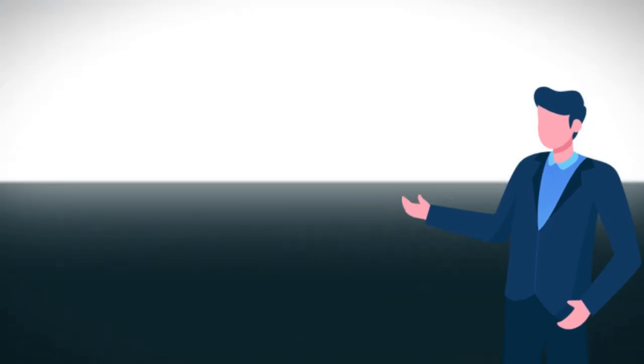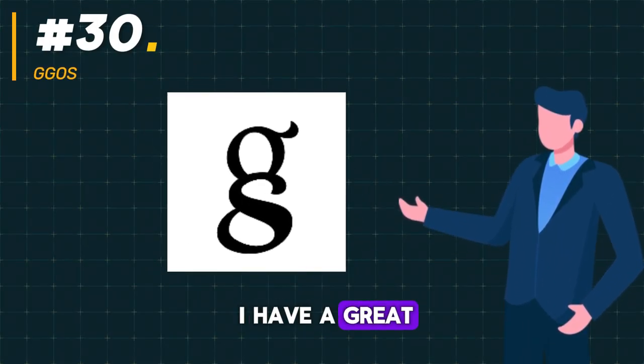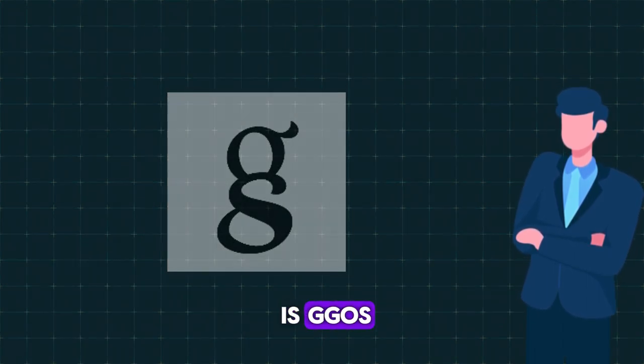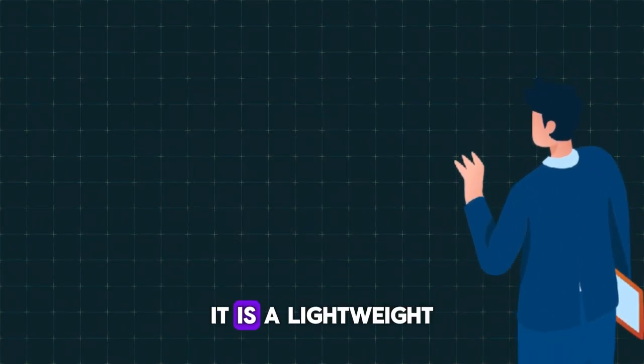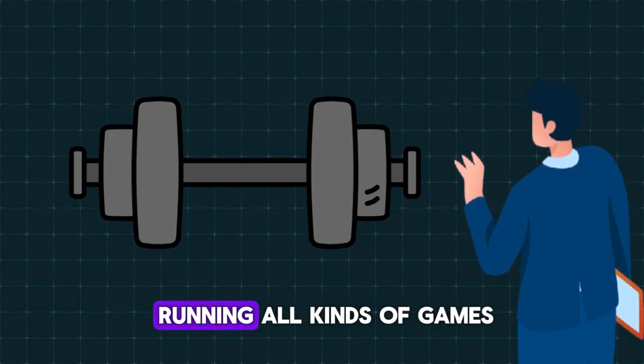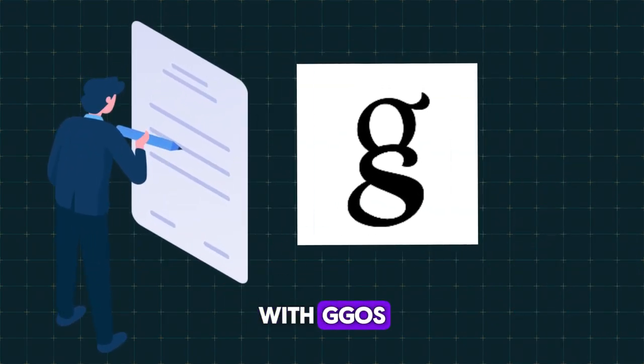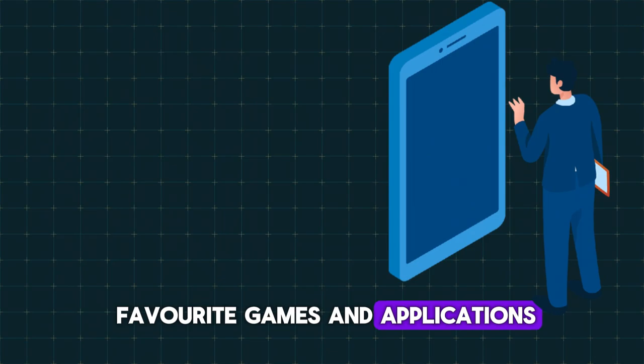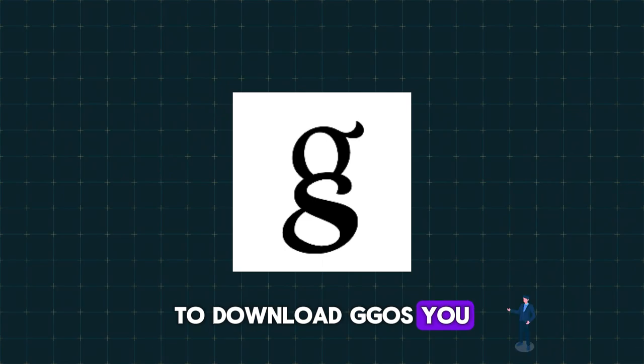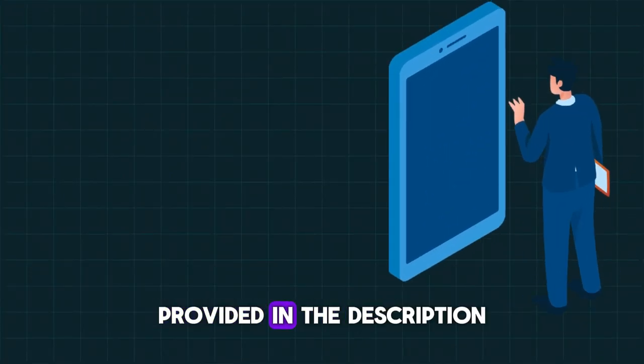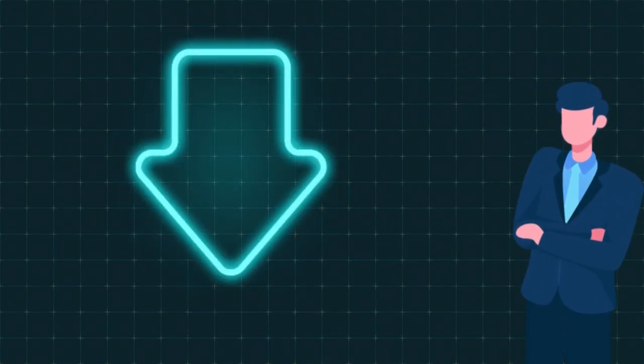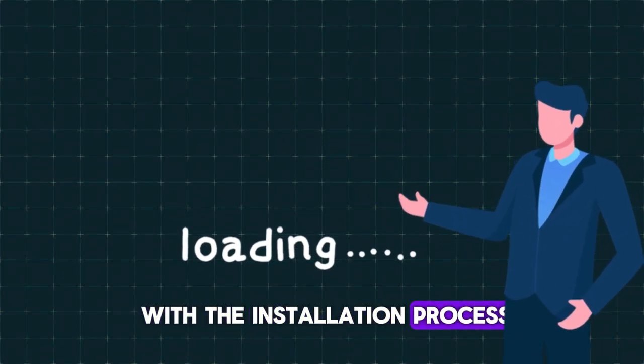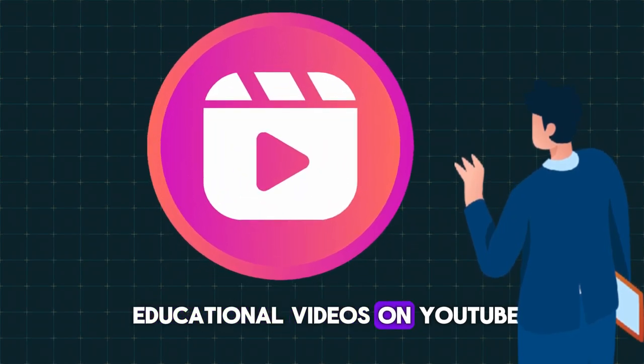On the 30th spot, I have a great optimization tip that you've been waiting for. It is GGOS. What is GGOS? It is a lightweight version of Windows 10 that is perfect for running all kinds of games and applications, including the popular game Bloodstrike. With GGOS, you can enjoy your favorite games and applications without any issues or problems. To download GGOS, you simply need to click on the link provided in the description and download the ISO file. If you are unfamiliar with the installation process for Windows, there are plenty of educational videos on YouTube that can guide you through the process.